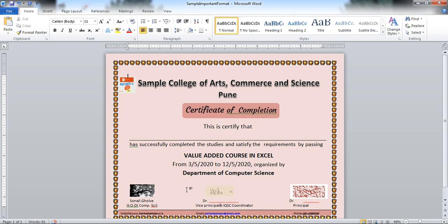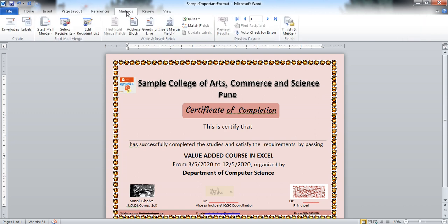Now, let's see how to send this certificate to the n number of students. Suppose you have stored the data inside the Excel sheet. I am considering data is with you. So start now. Click on this mailings. I have collected data from my quiz.